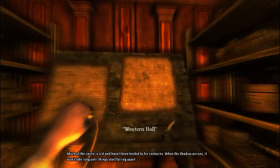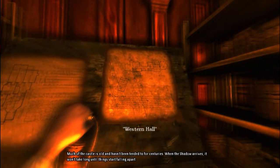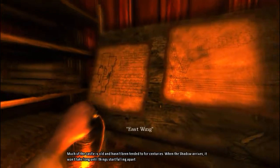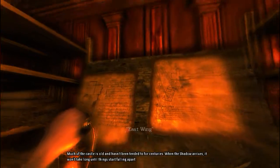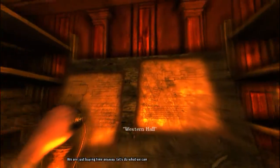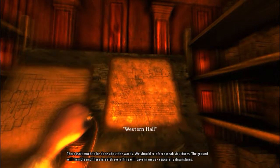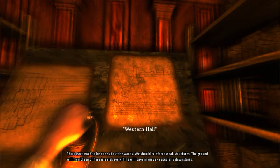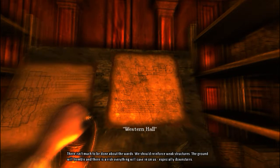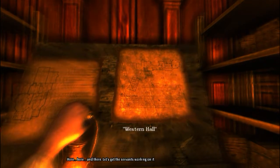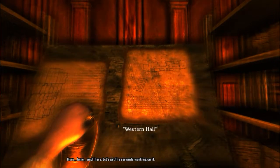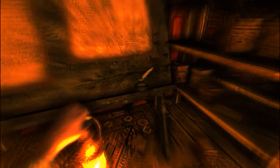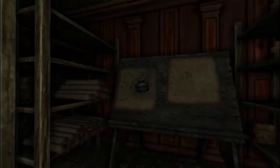Much of the castle is old and hasn't been tended to for centuries. When the shadow arrives, it won't take long until things start falling apart. Things have been falling apart already. There isn't much to be done about the wards. We should reinforce weak structures. The ground will tremble and there's a risk everything will cave in on us. Especially downstairs. Here, here, and there. Let's get the servants working on it.